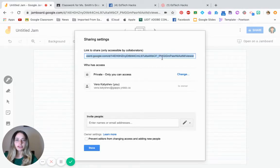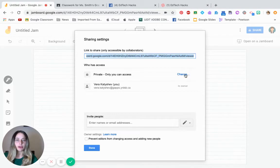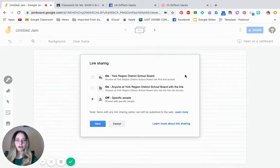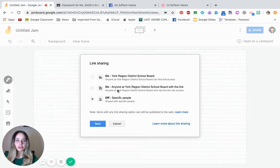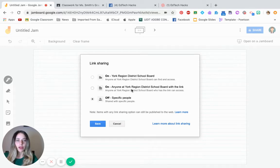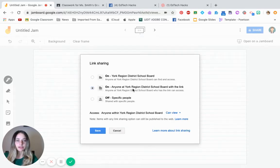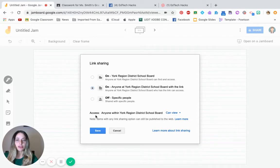In order to change these permissions, if it's private only, you can access click on change. So it's going to take you to your board or your districts. So you want to make sure that anyone in your school board has the link and can access. So change it to that.